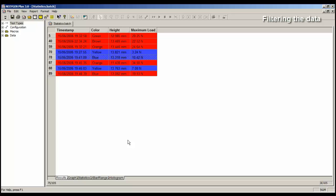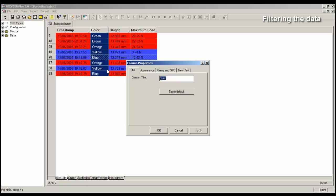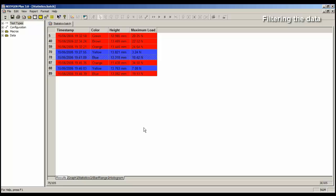So to do this, we need to select the column that we want to filter. We need to filter on the colour column. So right mouse click and in the menu select Properties, then select Query and SPC and now we're going to check the option Include this column in row queries. When I click on the OK button, that is now part of the filter.